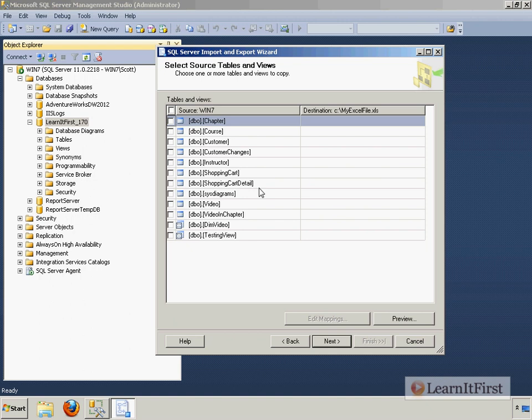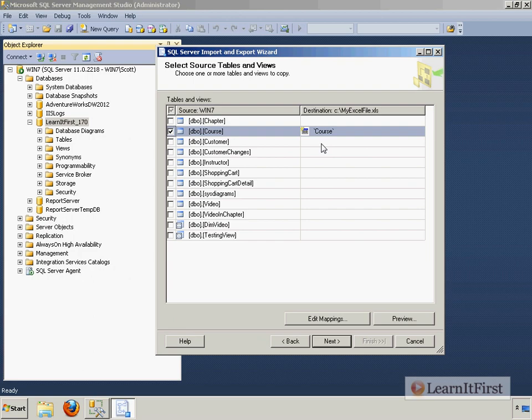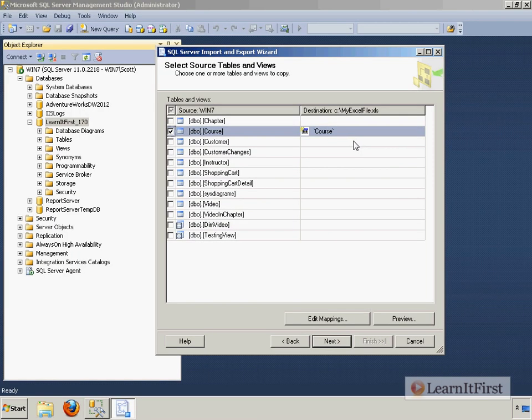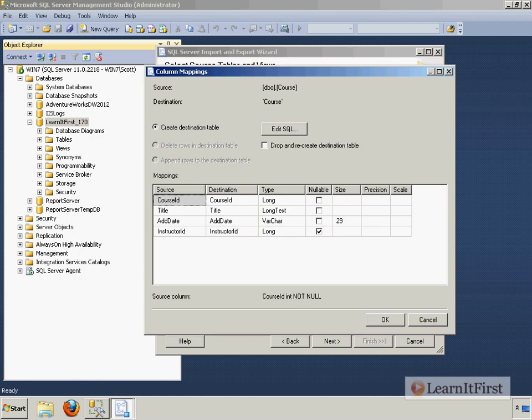And I say next. Which table do I want? I want the course table. So what it's telling me down here, you see the kind of trying to make it a shiny Excel spreadsheet there, it's telling me it's going to create a new worksheet called course in this Excel file. So there will be a worksheet called course. Now you can click the edit mappings over here.